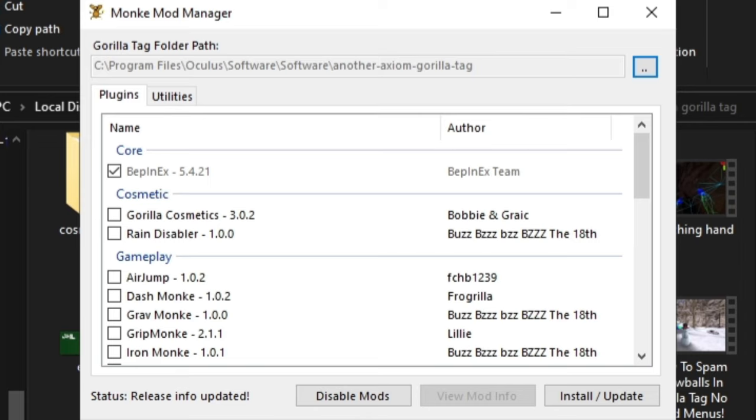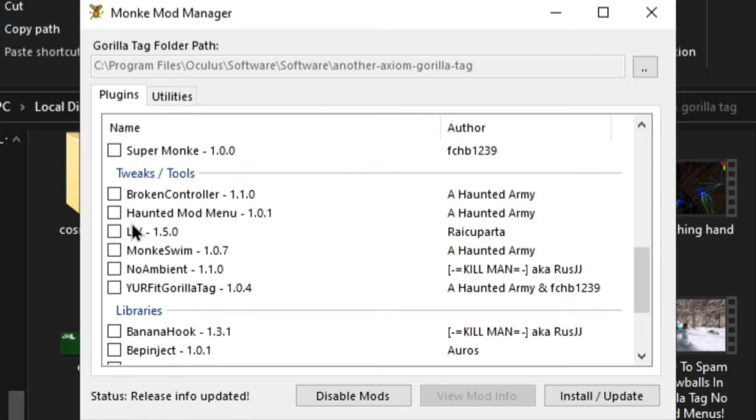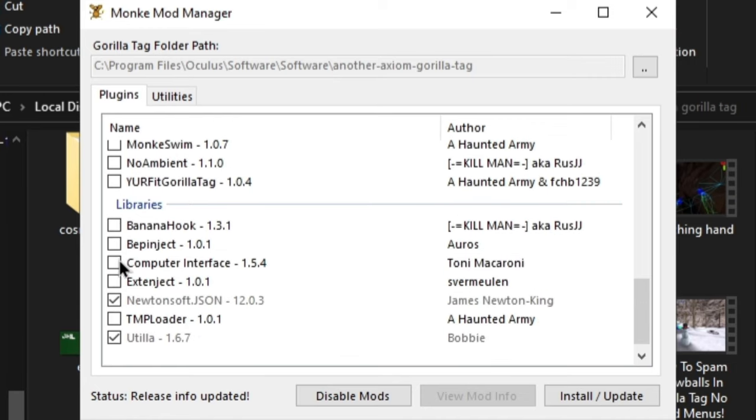So Monkey Mod Manager wants you to use the Steam version of Gorilla Tag, so every time you reopen Monkey Mod Manager, you will have to redo the step. Next, I want you to select a couple of options. So I want you to select Gorilla Cosmetics, scroll down until you see Haunted Mod Menu, select that as well, then select Computer Interface, and then select the bottom three.